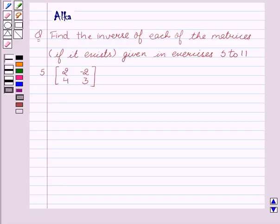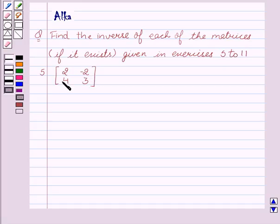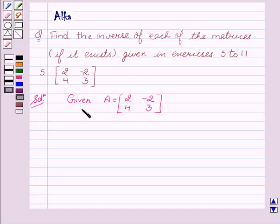Our given question is: find the inverse of each of the matrices if it exists, given in exercises 5 to 11. Exercise 5 is the matrix [2, -2, 4, 3].